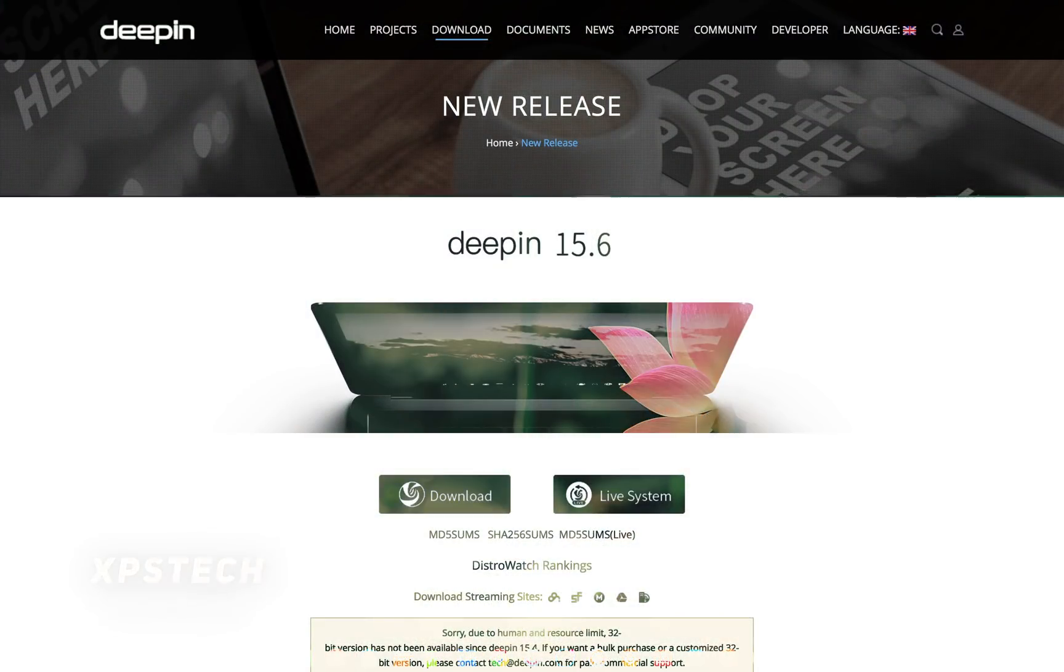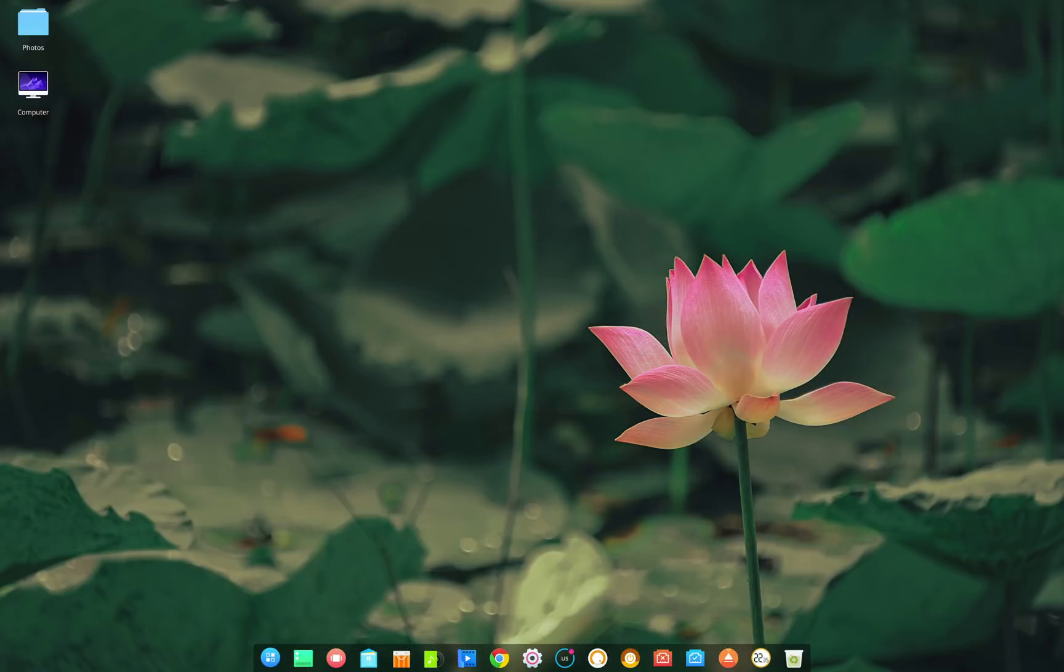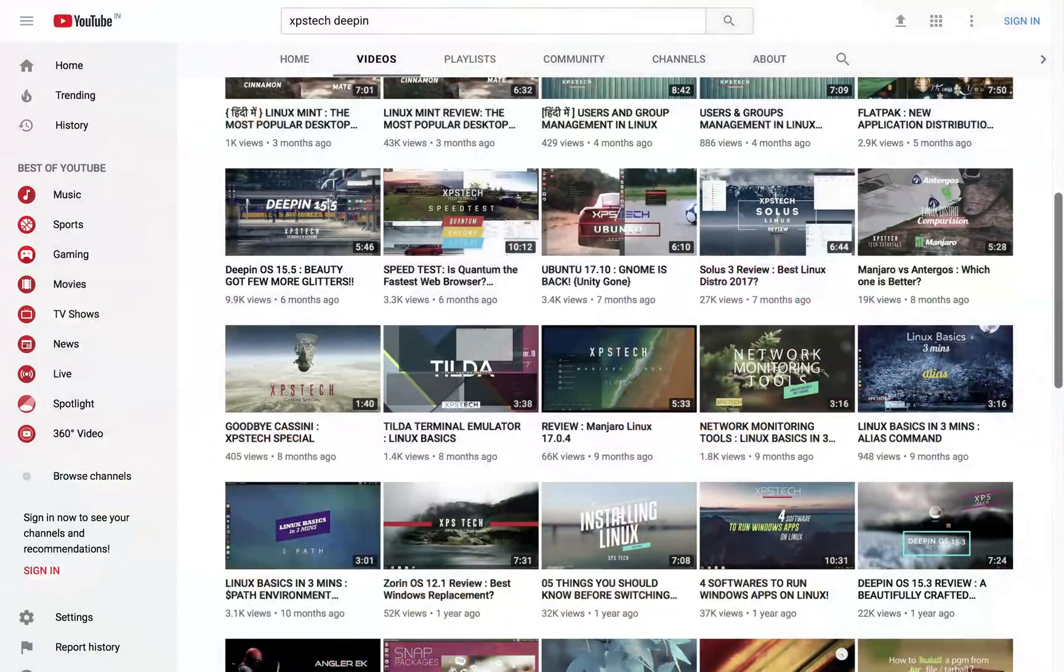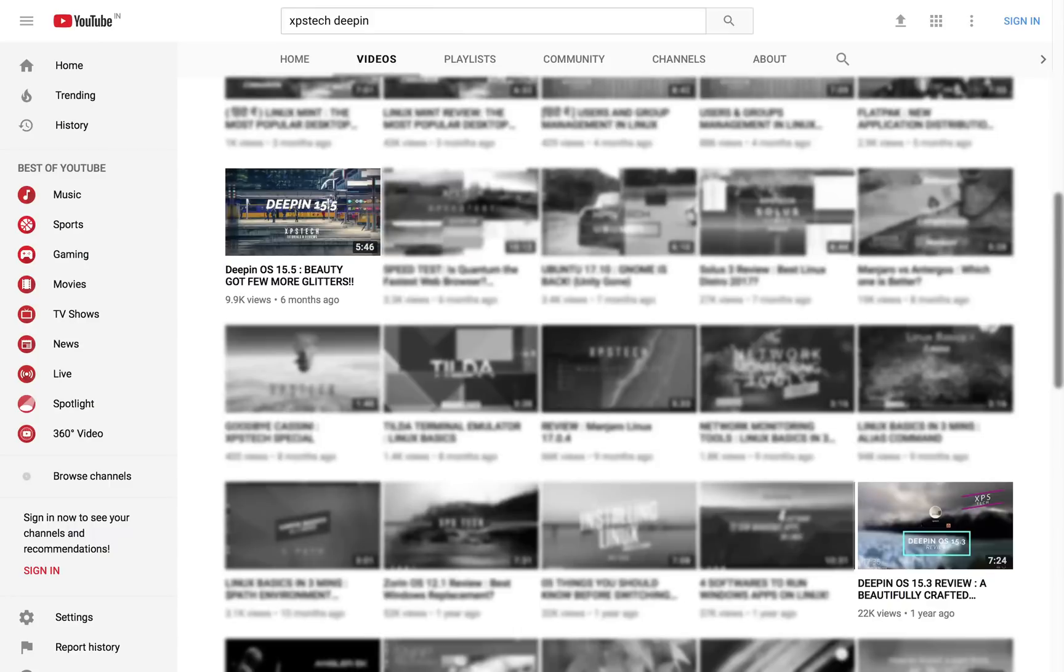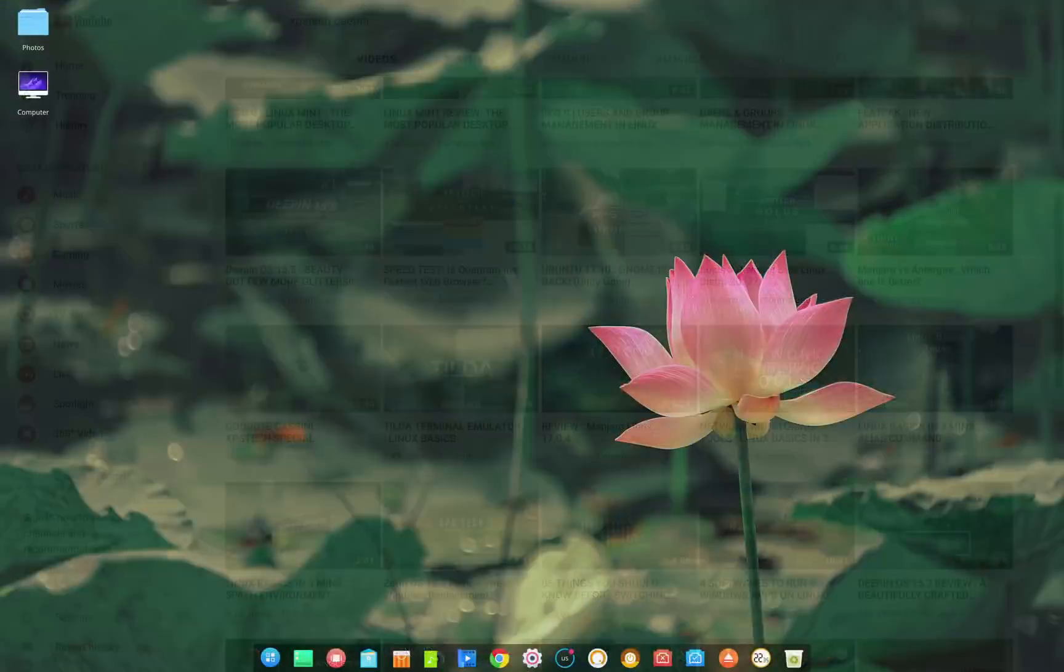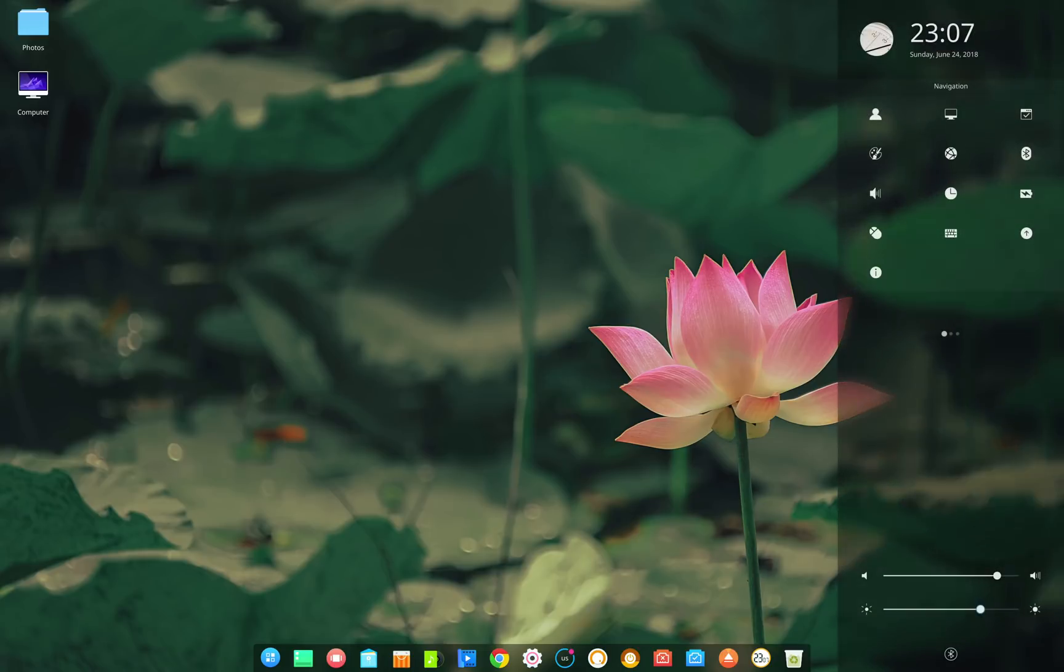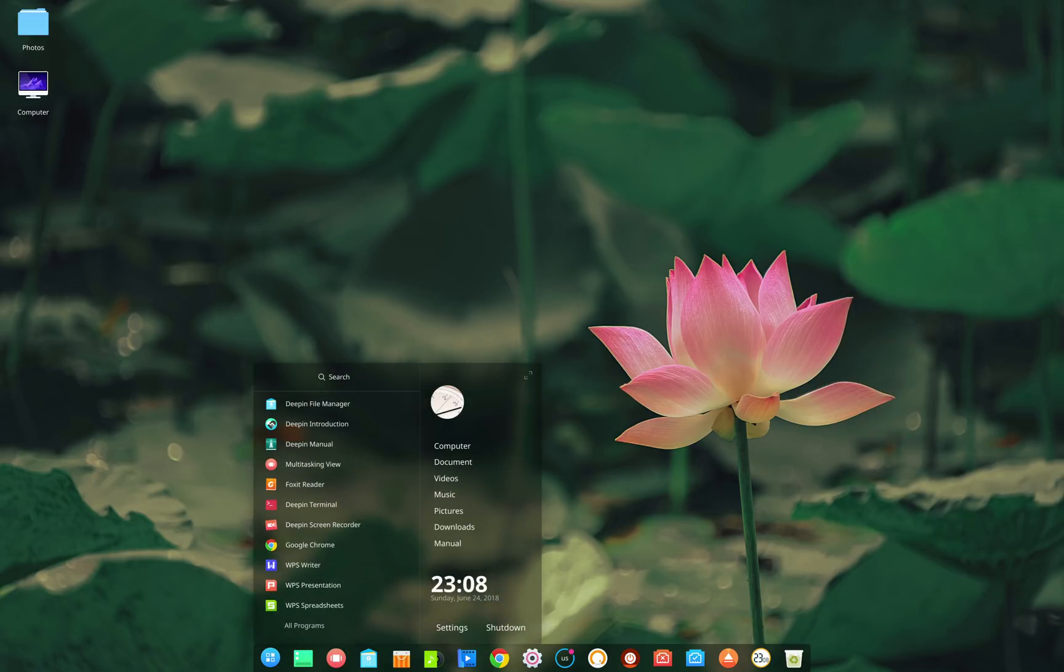Deepin is one of my favorite Linux distributions and I have been following this distro very closely and have also made few videos on its previous major releases on this channel. I think it is one of the most beautiful looking Linux distros and many people find the theme of the desktop similar to Apple's Mac OS.